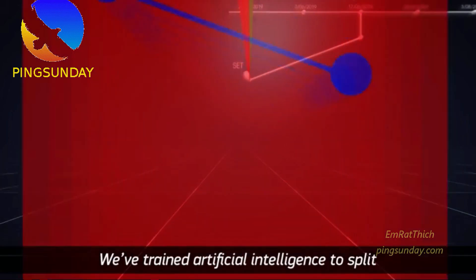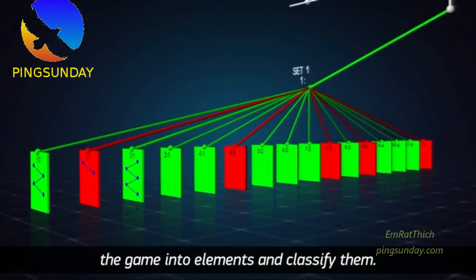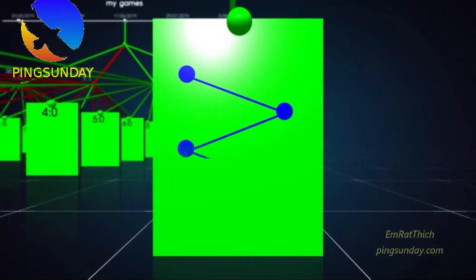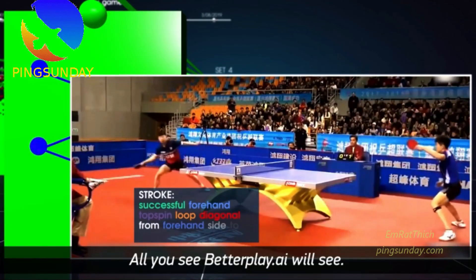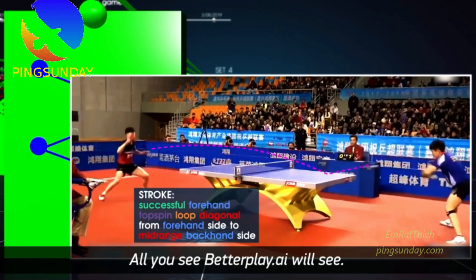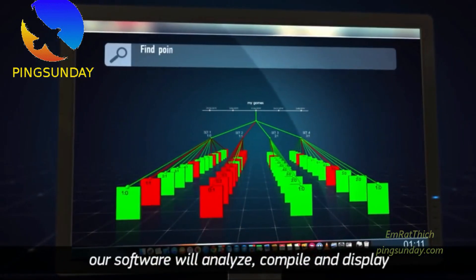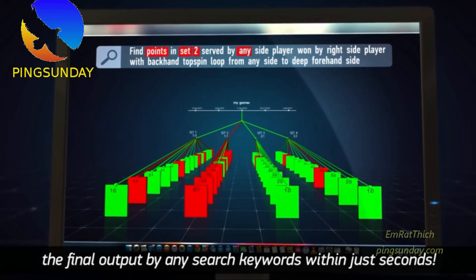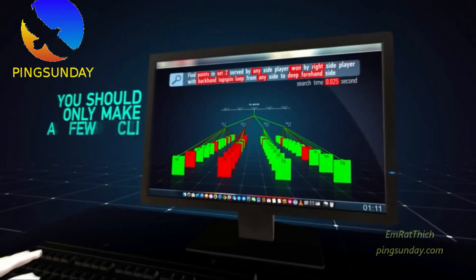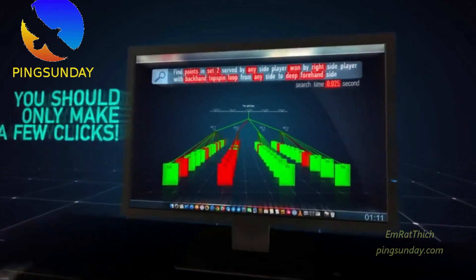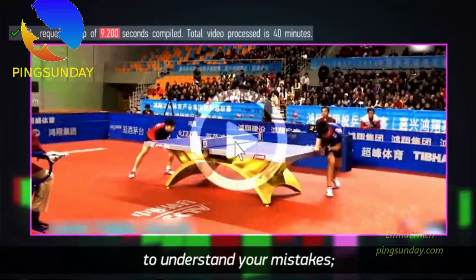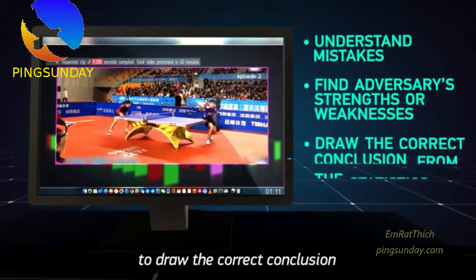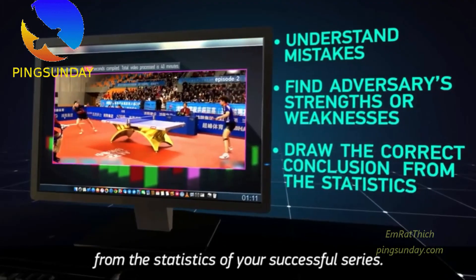We've trained artificial intelligence to split the game into elements and classify them. Everything you see, betterplay.ai will see. As opposed to you — a human — our software will analyze, compile, and display the final output by any search keywords within just seconds. You only need to make a few clicks, and you get a video clip helping you understand your mistakes, find your adversary's strengths and weaknesses, and draw the correct conclusions from the statistics of your successful series.